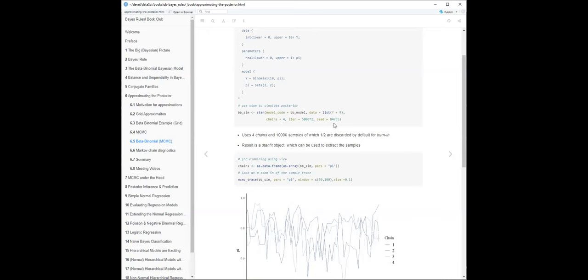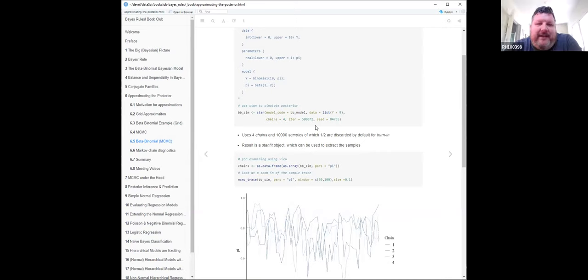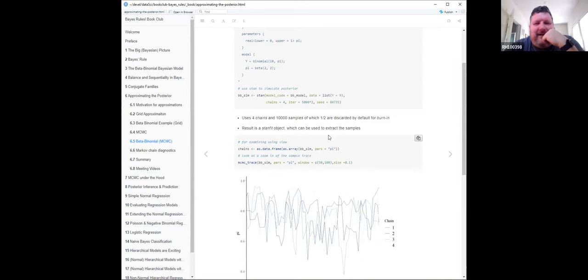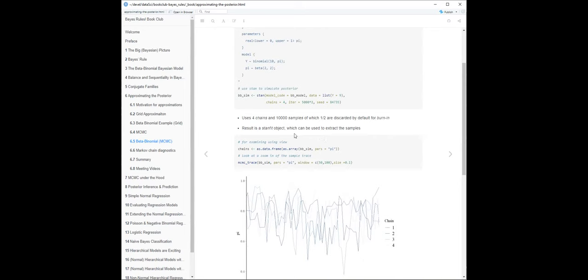There's also a seed they always use in this book - it's supposed to spell B-A-Y-E-S, using the closest numbers to those letters. Like making words on a calculator when we were kids. The reason seeds matter is that without setting a seed you keep getting different answers and you're like, what's going on here?